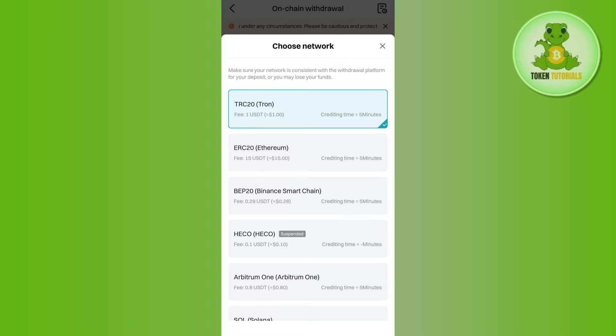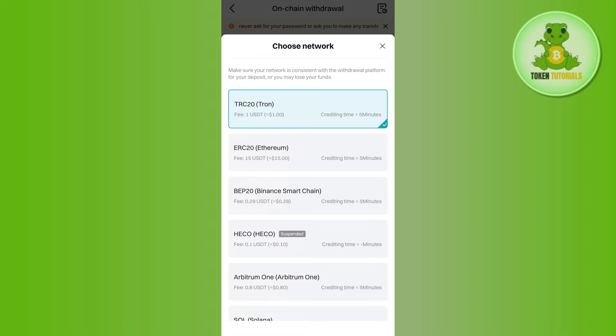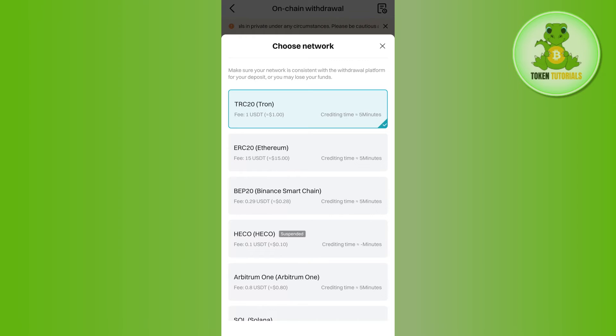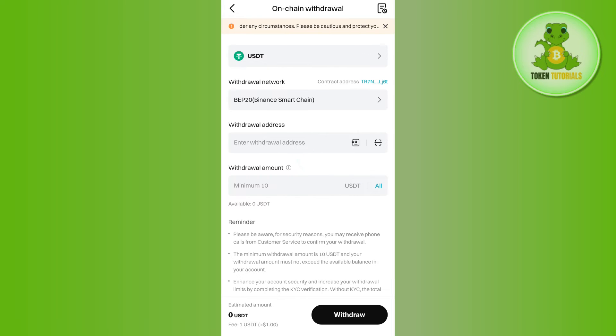So you can choose any of the networks as you want, as per the fees. As you can see over here that in BEP20 I have to pay very less fees, so I'll select BEP20 network over here.